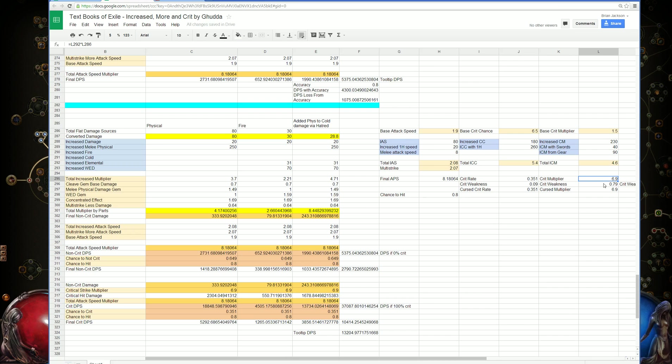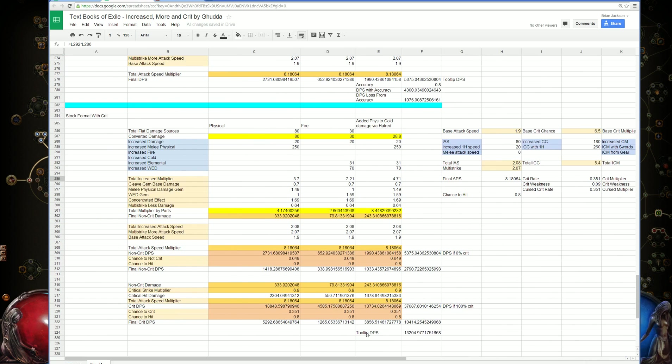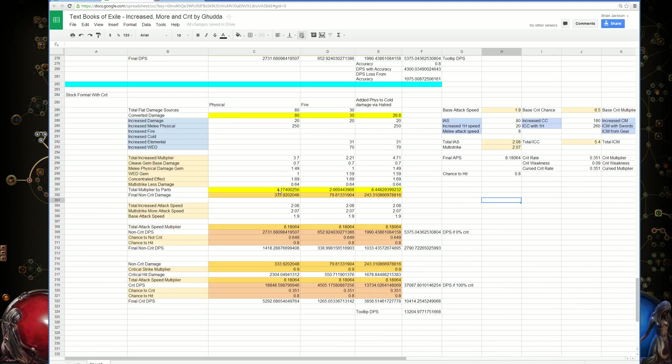So we're at 690%. Then we can follow it down. We're using a chance to hit of 0.8. That's where all those nodes come from, all those numbers.